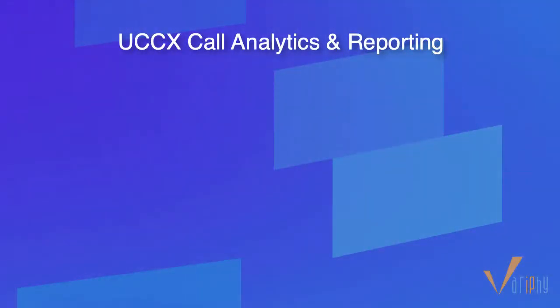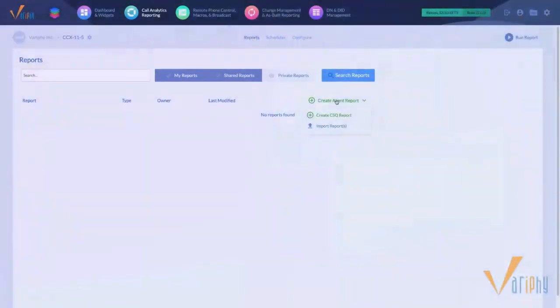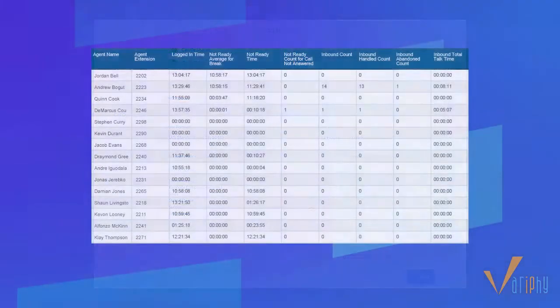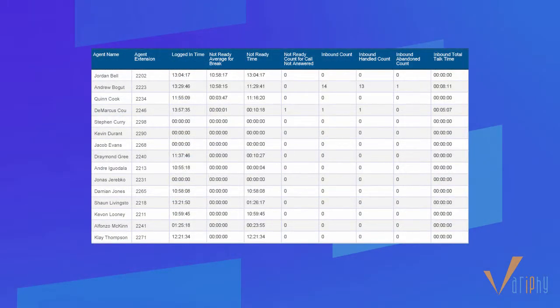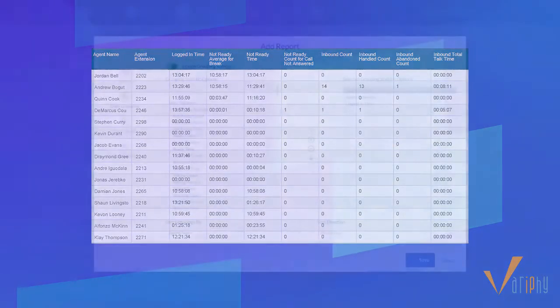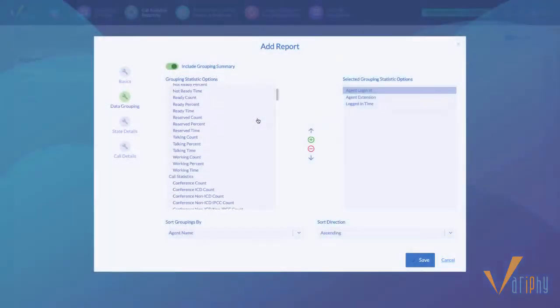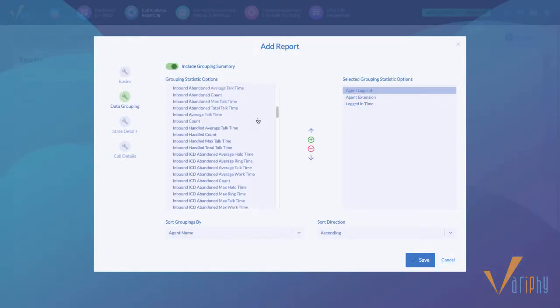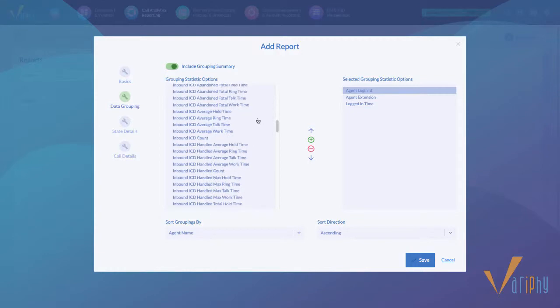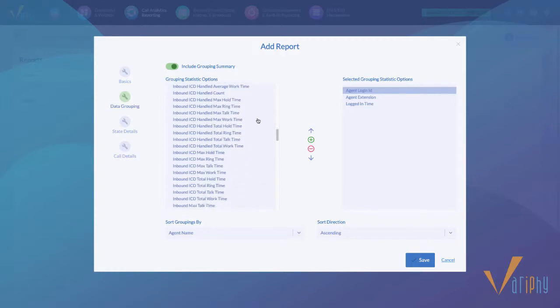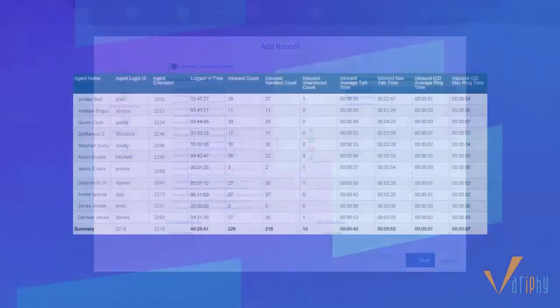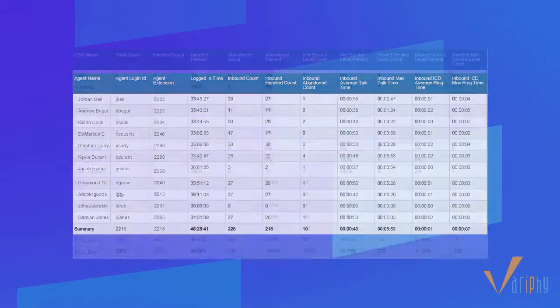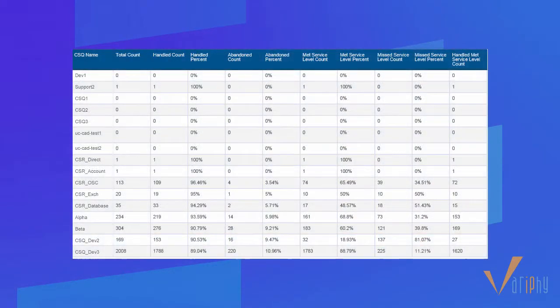Call Analytics reporting is now available for UCCX clusters with configurable Agent and Contact Service Queue or CSQ report types. Highly configurable Agent-focused reporting can include state and call statistics, such as the total duration and reasons each agent is spending in not-ready states, as well as key metrics like the number of calls handled, abandoned, etc.